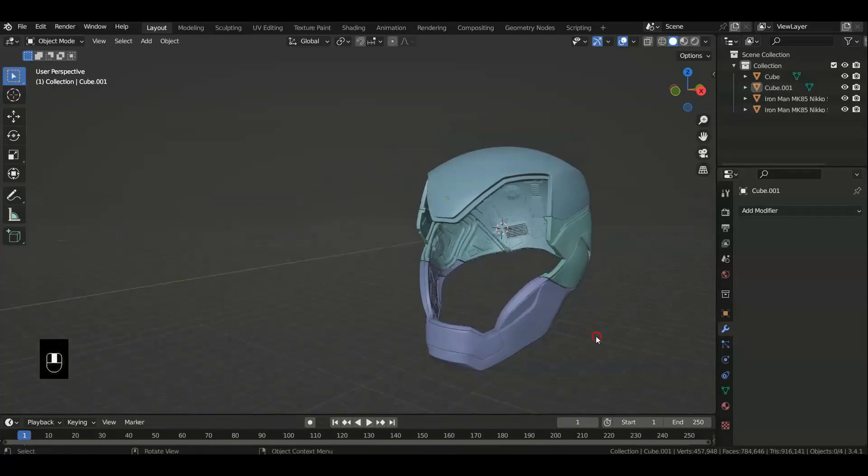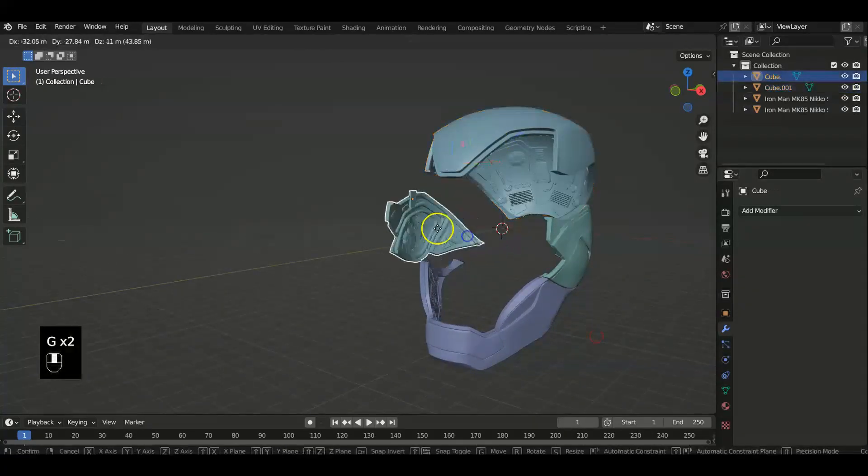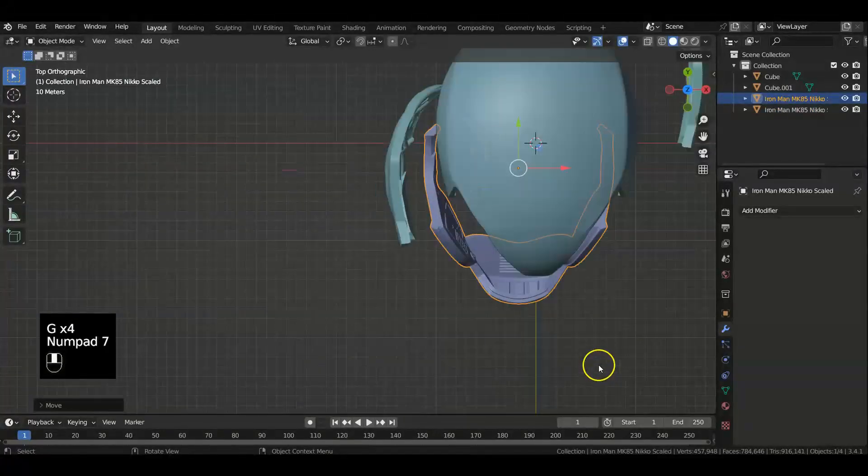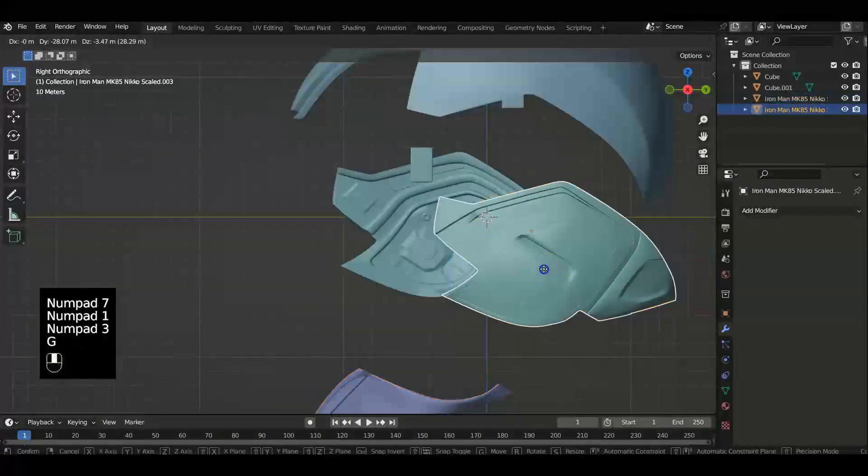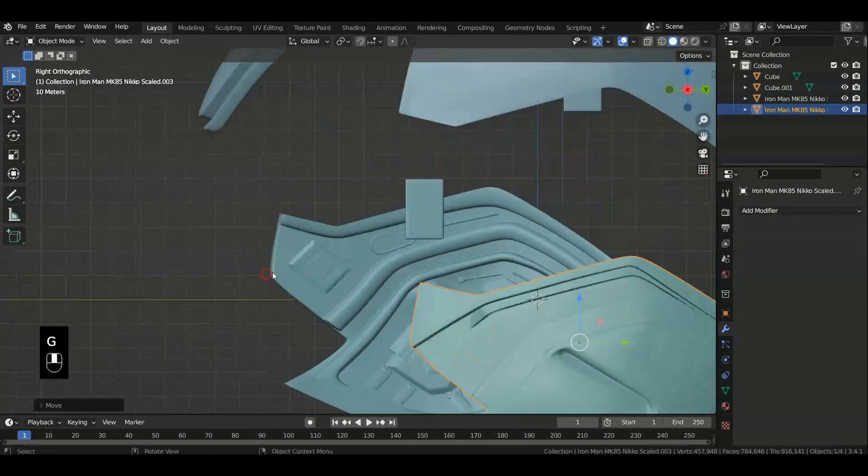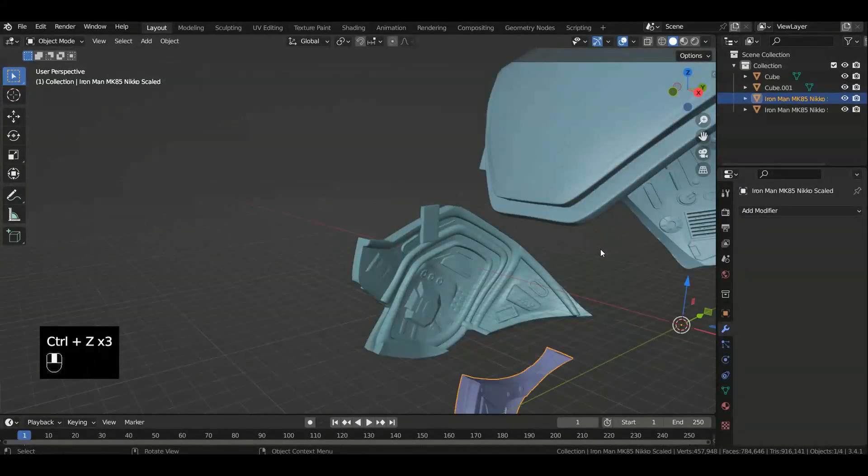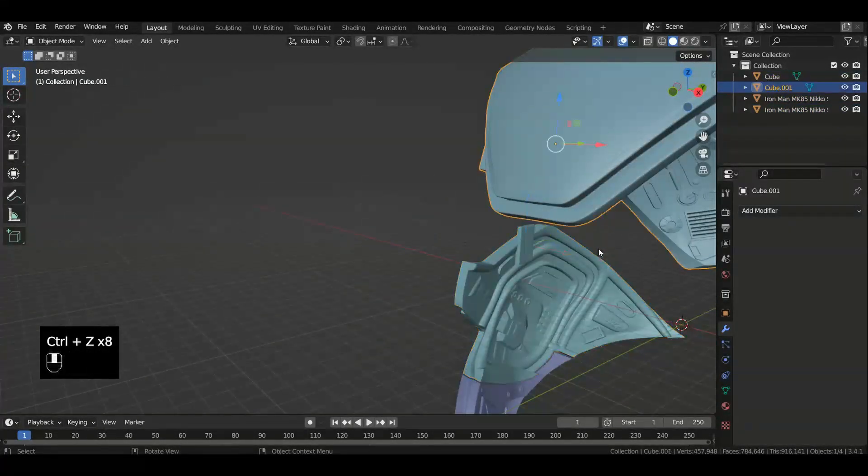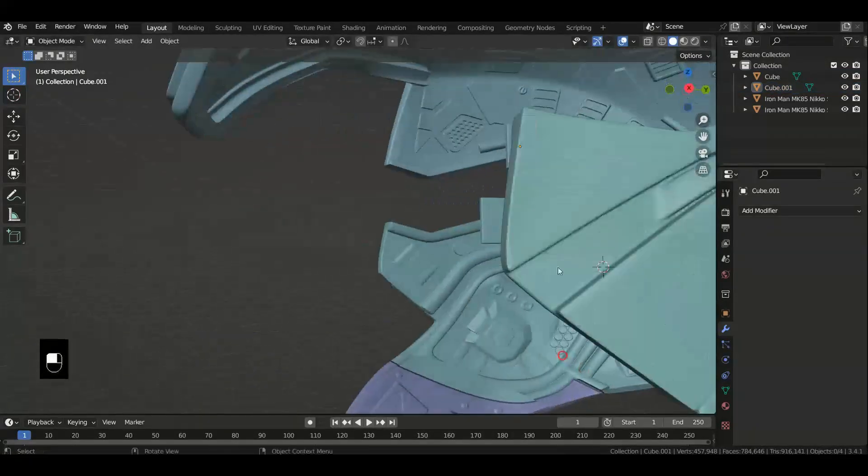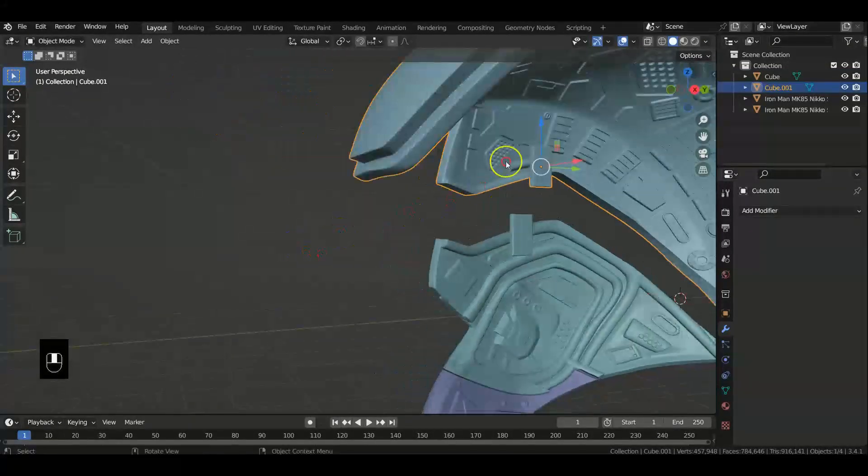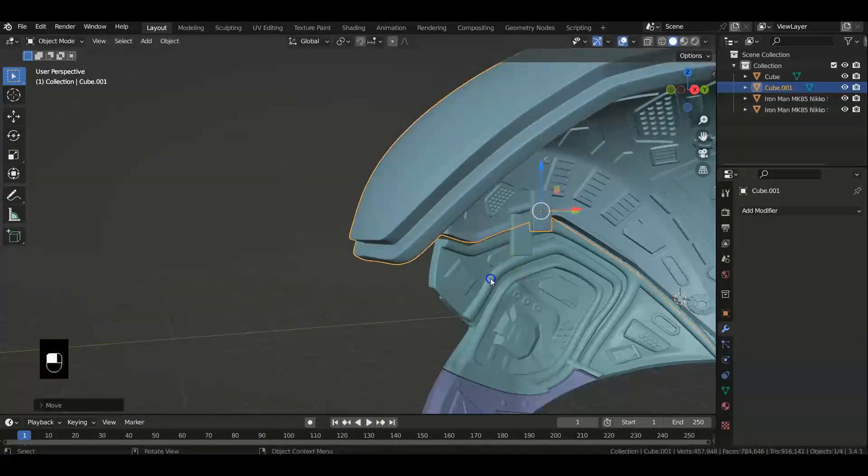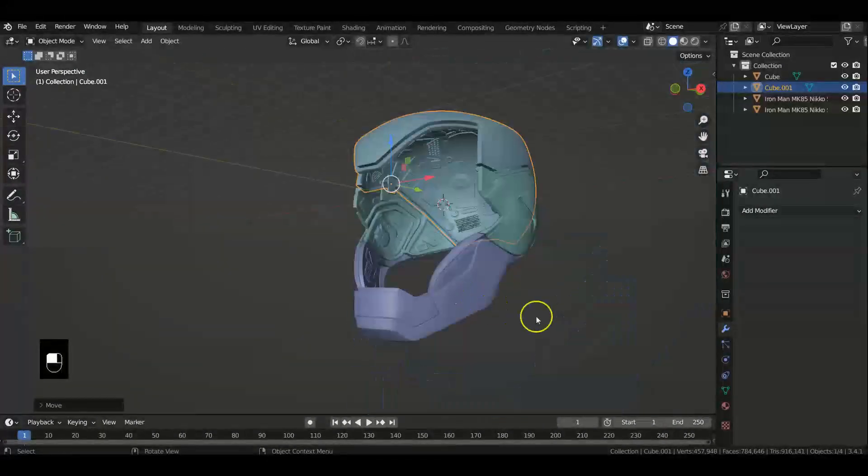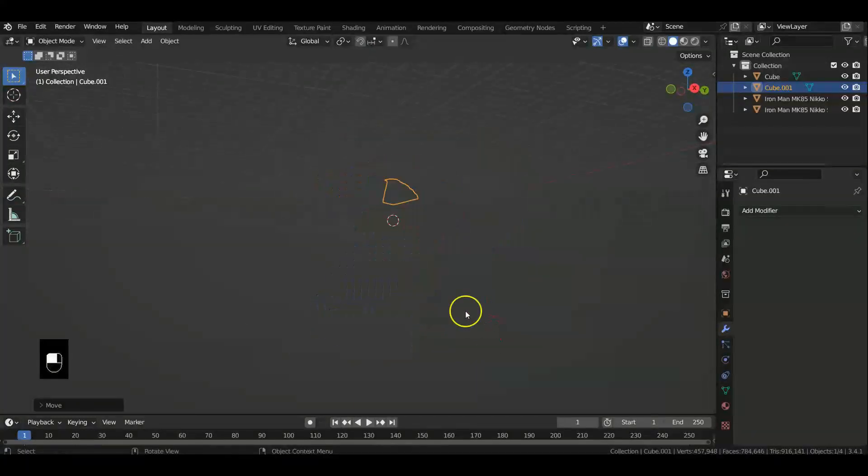Alright guys, in this video I'm going to teach you how to split your models on a curved surface and add lips to them so that when you assemble them, they're going to assemble properly, like this. I'm going to teach you guys how to do that, and you can cut it on curved lines like so.